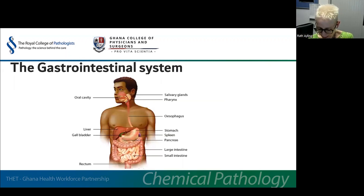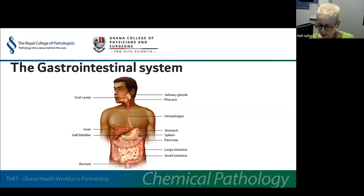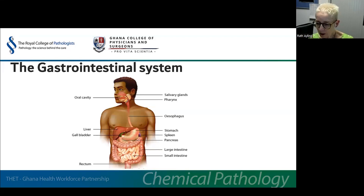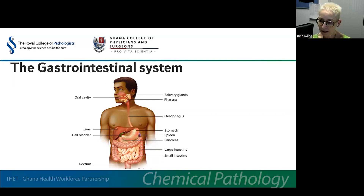When considering biochemical testing, it's perhaps helpful to consider the various sections of the gut and the associated organs in turn. When investigating patients, because the symptoms tend to be relatively nonspecific, the diagnostic net may have to be cast more widely than a single organ. Laboratory testing doesn't have a major impact in diagnosing disorders of the mouth and oesophagus, which are predominantly concerned with the mechanical breakdown of food and its propulsion to the stomach. But it is worth remembering that the buccal mucosa is used as a site of sampling for genetic testing, and that saliva can be used for measurement of drugs and for hormones such as cortisol.